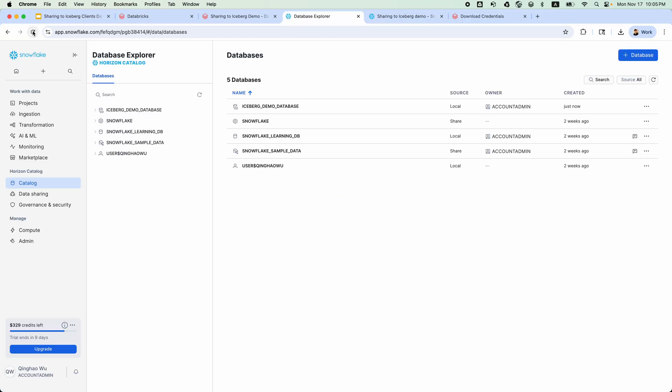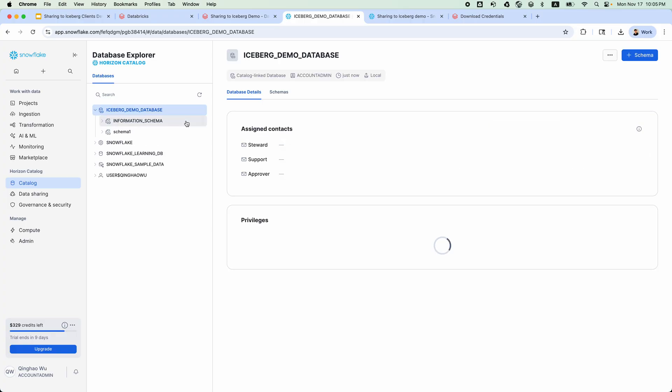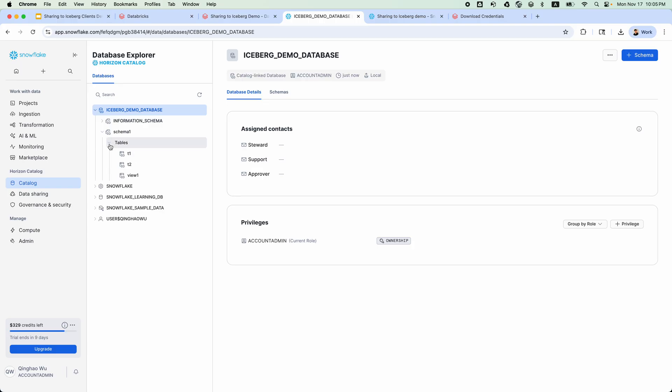There is a new database, IcebergDemoDatabase. Inside, we can find schema1 and table t1, t2, view1.